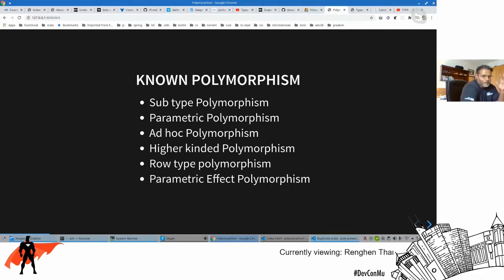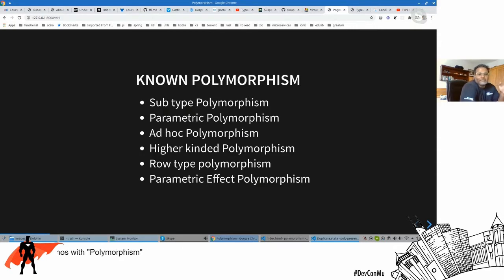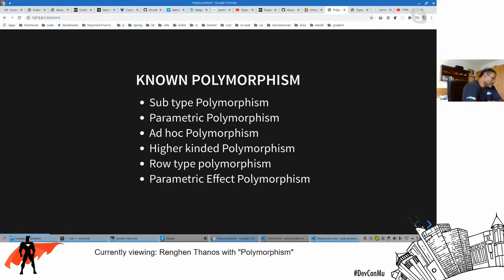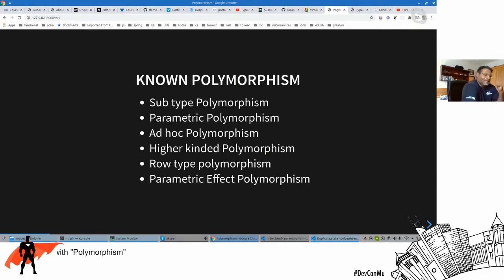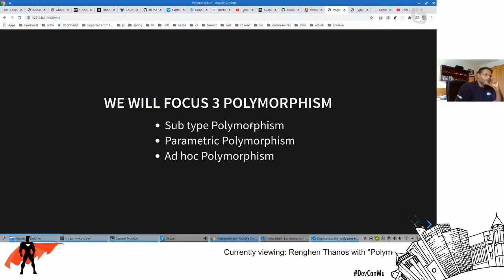Ad hoc polymorphism came in the early 1990s, about 30 years old now. Then there's higher-kinded polymorphism from the late 1990s, row type polymorphism, and the most advanced: parametric effect polymorphism — which I just read about recently and may take 30 years to reach mainstream programming. In this talk, we'll focus on the three most popular: subtype, parametric, and ad hoc polymorphism, with a brief touch on higher-kinded types.